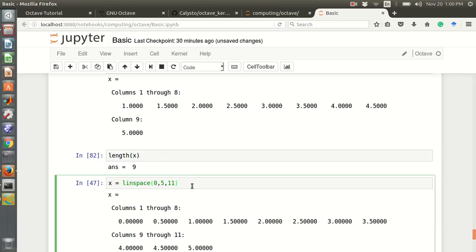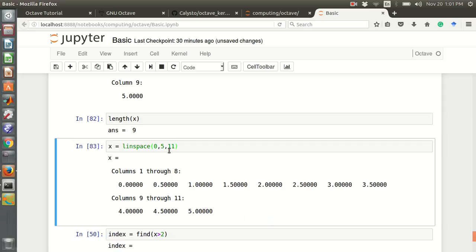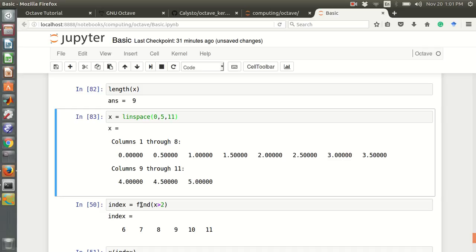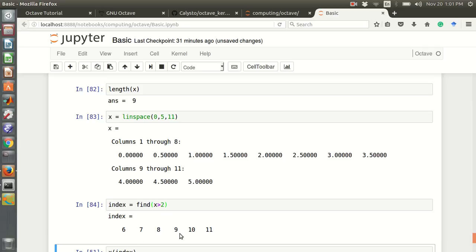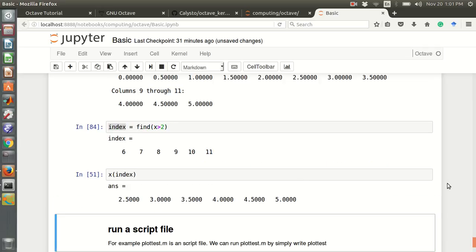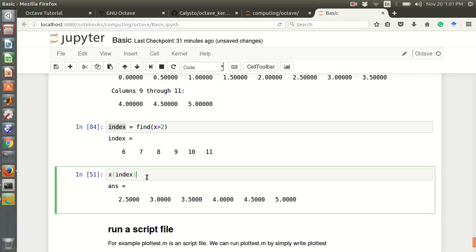We can also use linspace to define a vector. For example, linspace(0, 5, 11) finds 11 equally spaced points from 0 to 5. Another useful function is find — for example, finding which numbers in vector x are greater than 2 returns the index numbers 6 to 11, and we can use those indices to index into x.